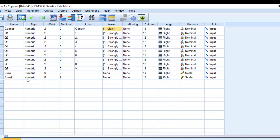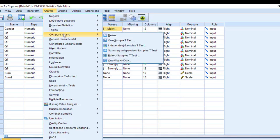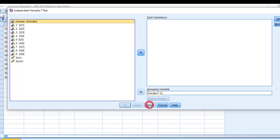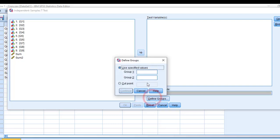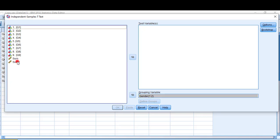Once I compute the sum of Likert scale and I want to run for example independent sample t-test, I should go to analyze and compare means and then independent samples t-test. I'm going to move gender to the grouping variables. In define groups, group one for instance female coded 1, group two coded 2, click continue and then move the sum to the test variable and click OK.